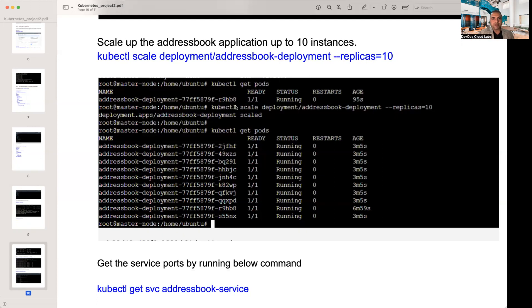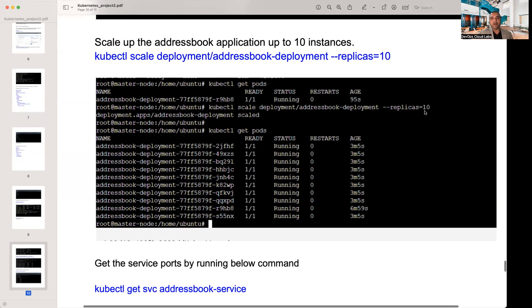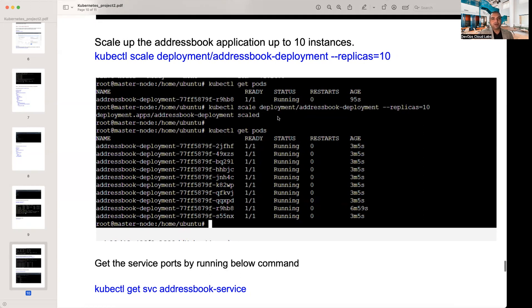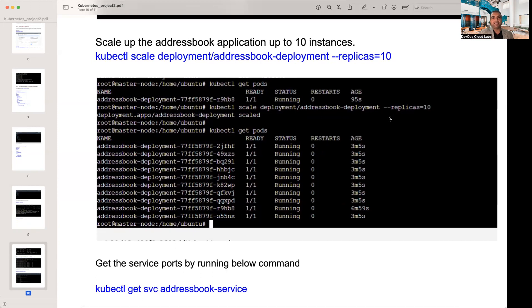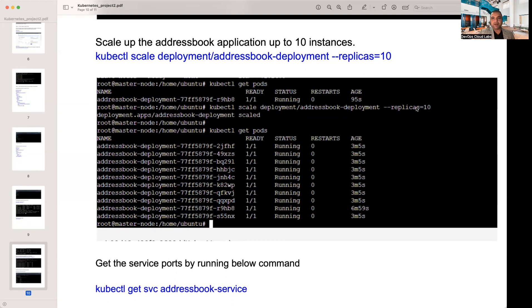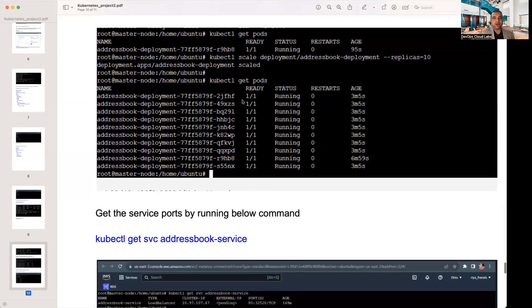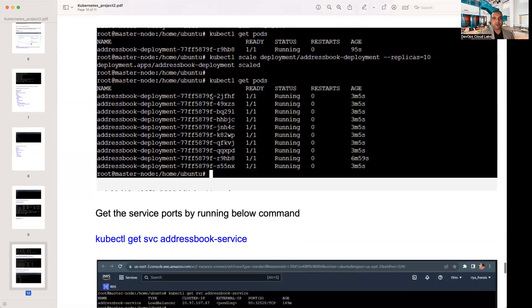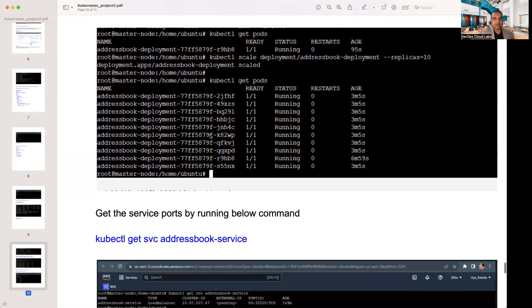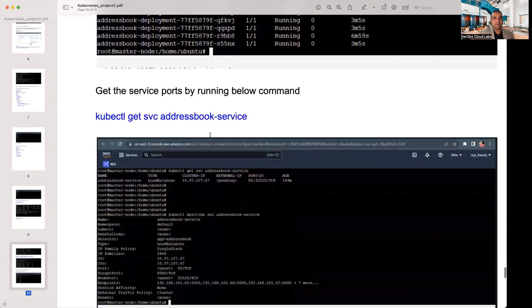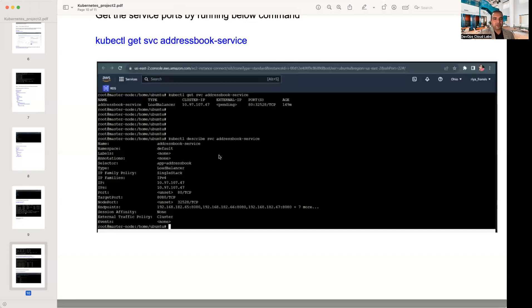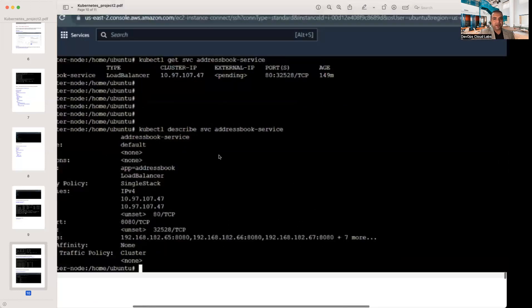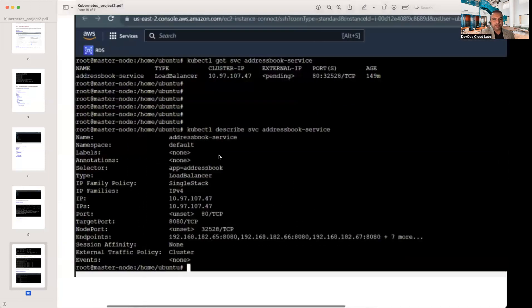Then there's a kubectl scale deployment. Now it has just increased the replicas from 1 to 10. In here, it has manually increased it using this command line, but you can also increase it within the deployment.yaml as well. So in this instance, as soon as you put in the scale command, the number of replicas have changed from 1 to 10. So then if you do a kubectl get pods, it's got 10 pods now.